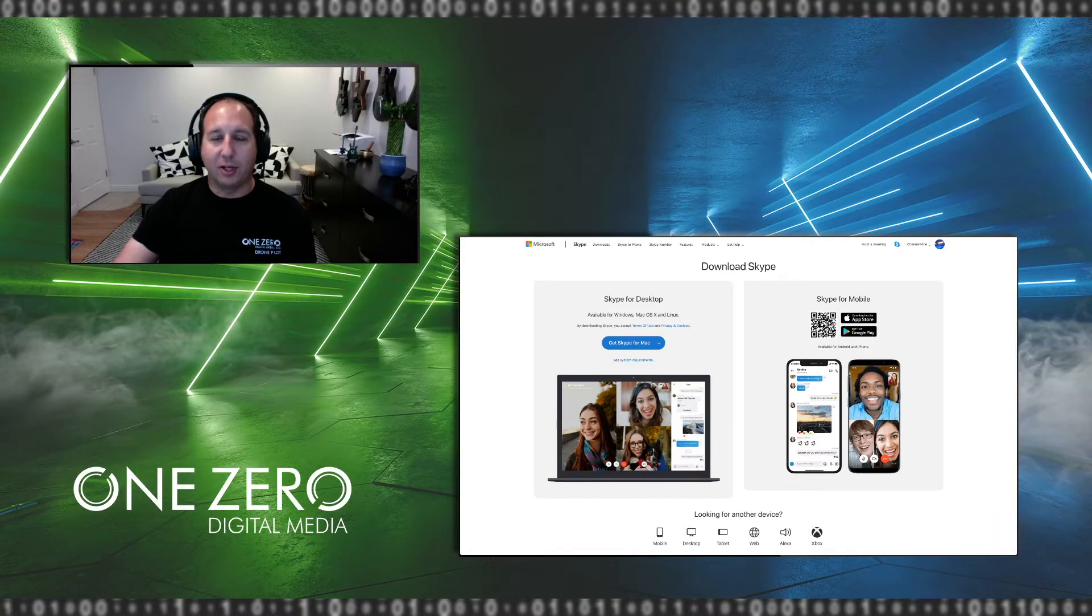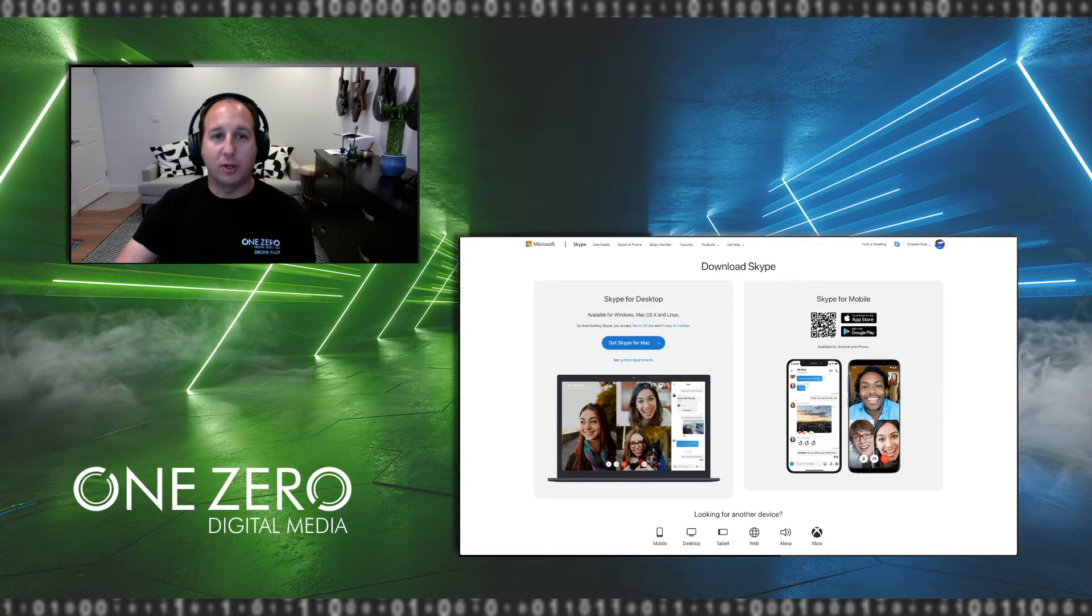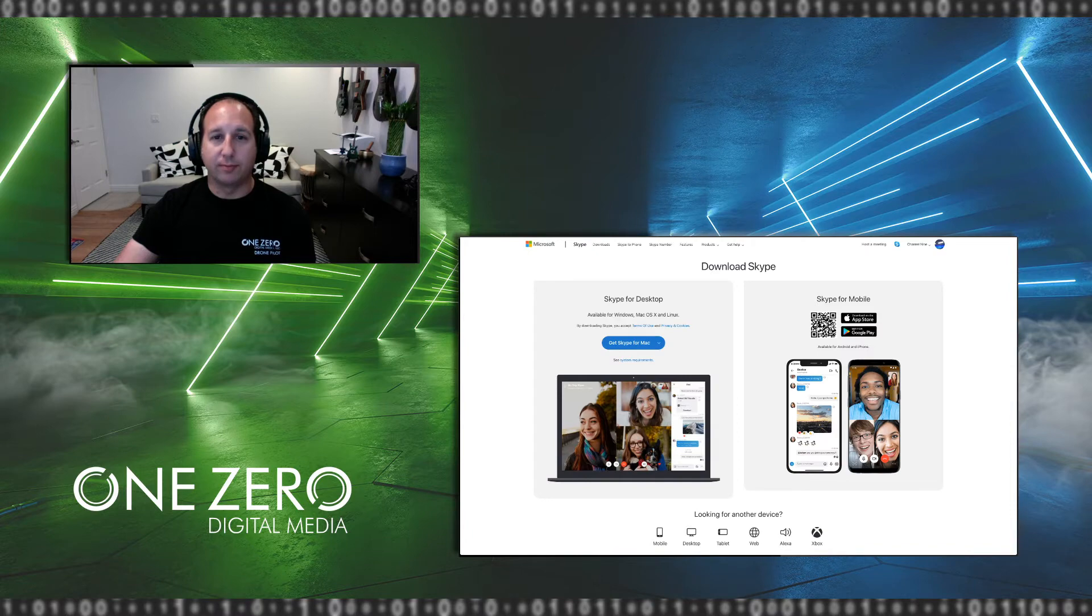If you have a Mac, you're going to click here. It knows I have a Mac. If you're on a PC, you want to make sure you get the PC version. Once you have downloaded Skype, please connect with me on Skype. My Skype name is Josh OZDM. That's J-O-S-H-O-Z-D-M, as in OneZero Digital Media.